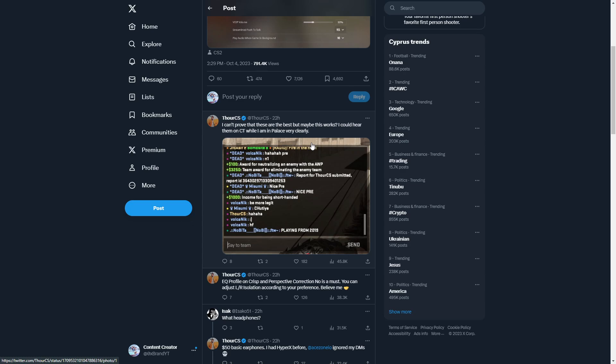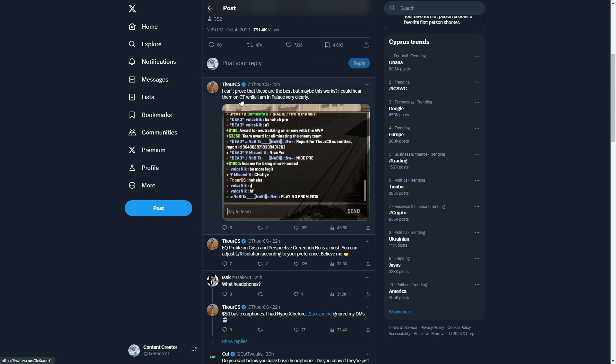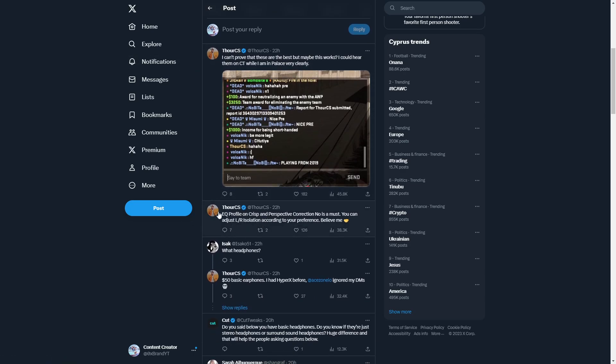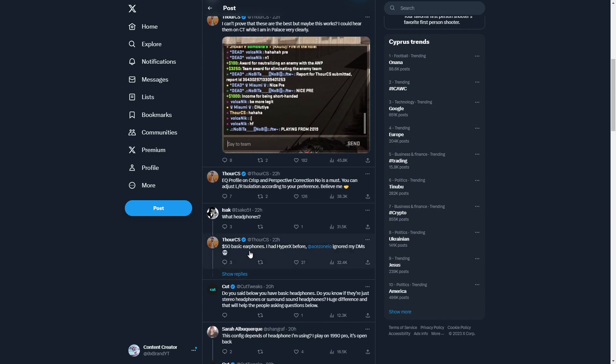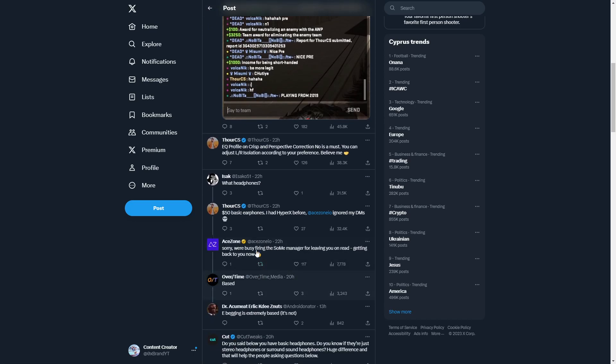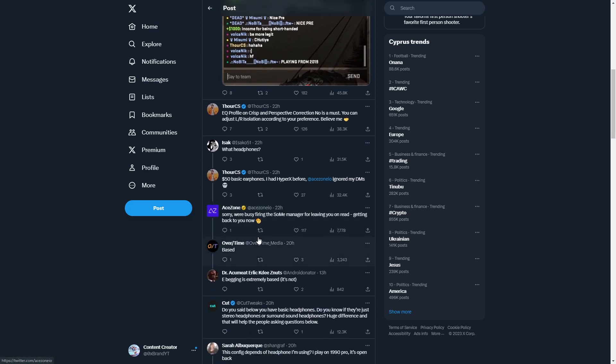Equalize profile on crisp and perspective correction no is a must. You could adjust left right isolation according to your preferences. Believe me, he says 50 for basic headphones. I'm using $400 headphones and I can hear left and right where people are coming in. Headphones are so important for CSGO.